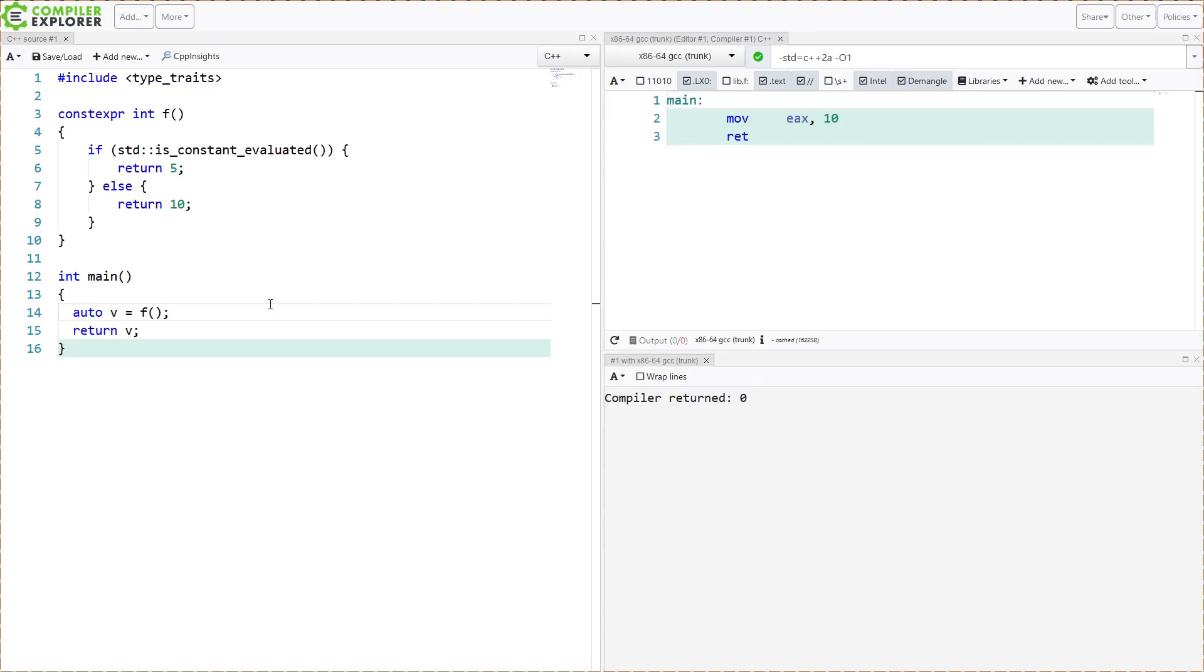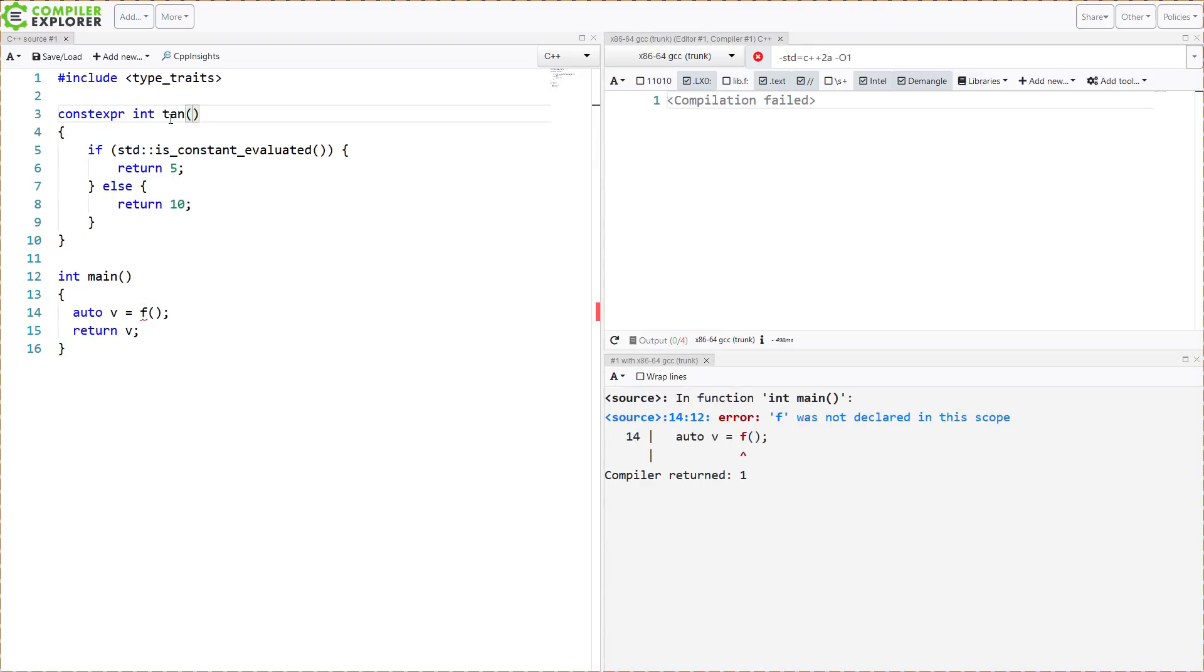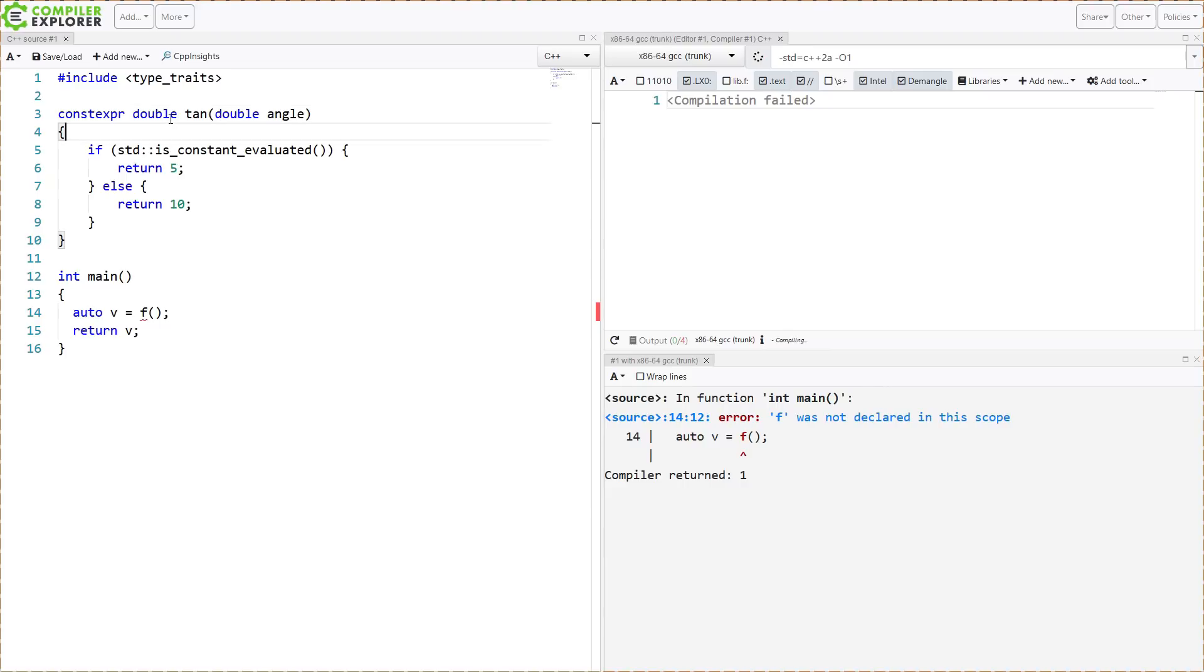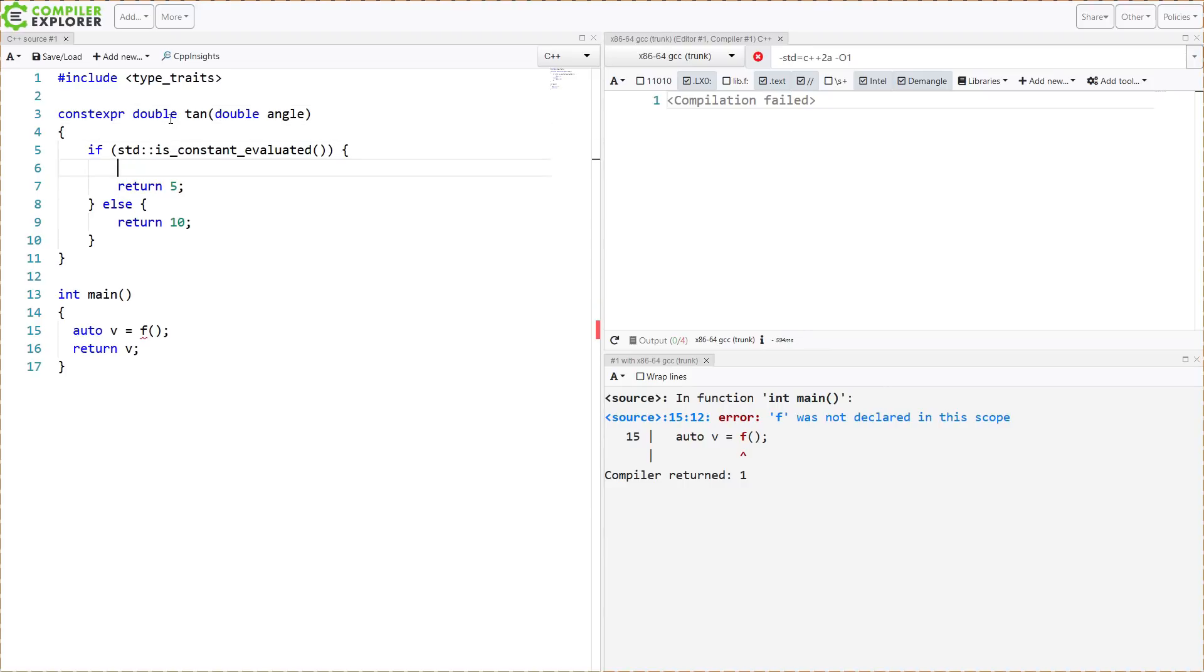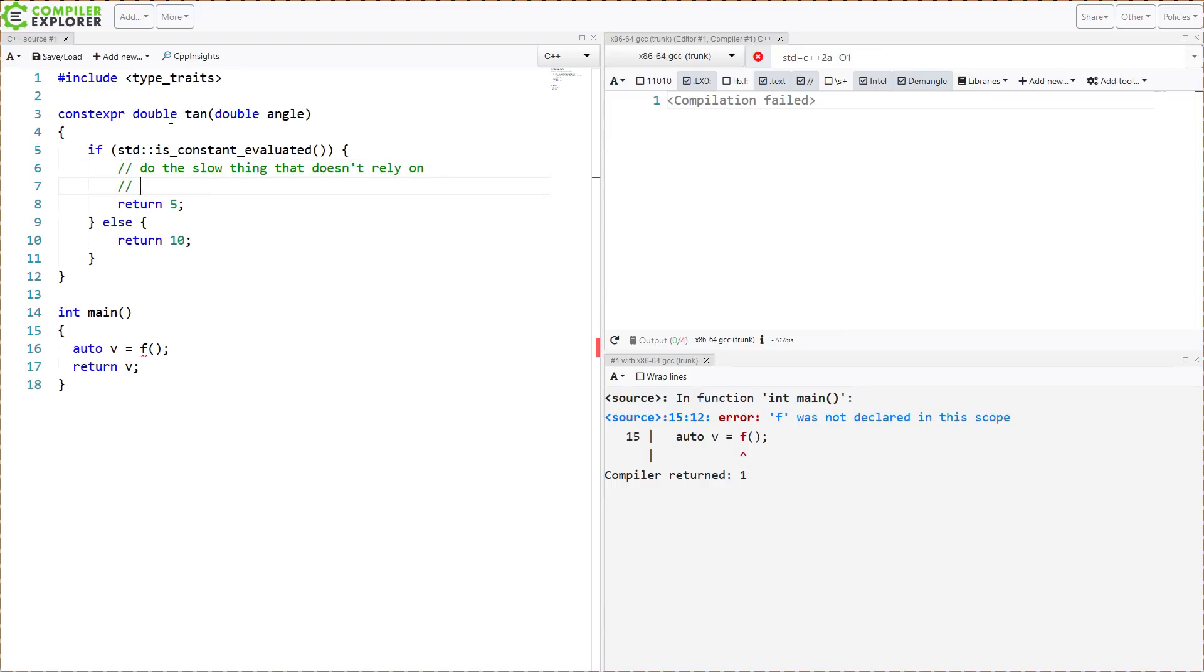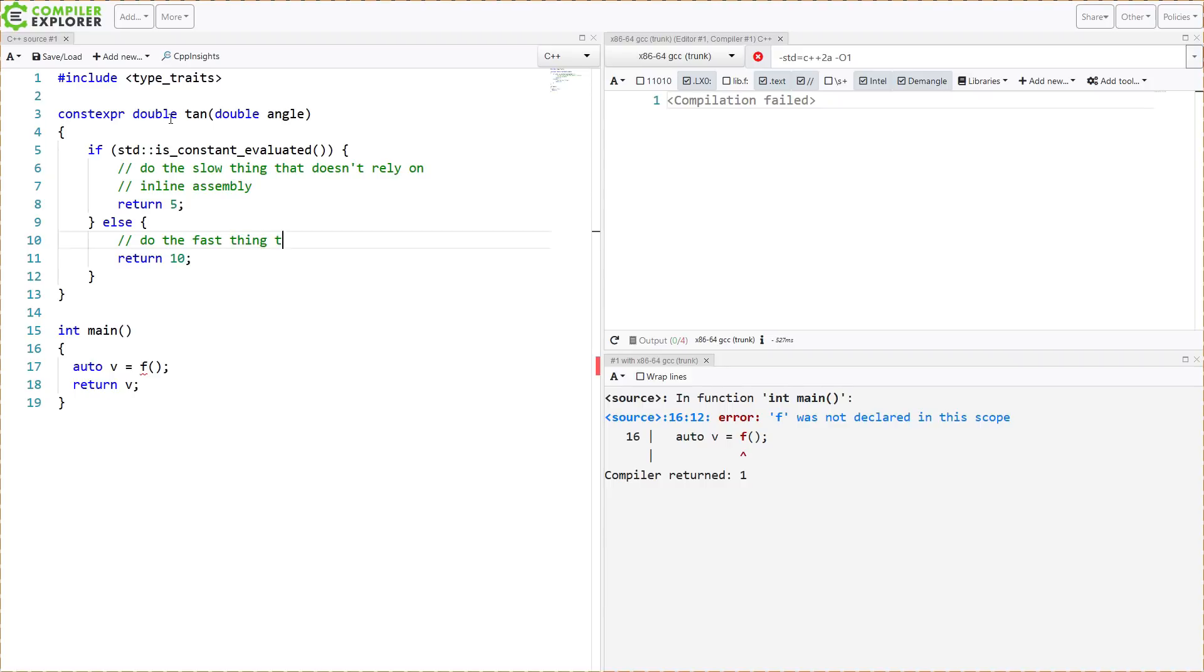Now the question might be, why do you want this isConstantEvaluated thing? It's going to come down to something like this. If we're writing our own tangent function and we've got some angle being passed in, and we're saying, if it isConstantEvaluated, then here we might do the slow thing that does something like this, and over here as just an example.